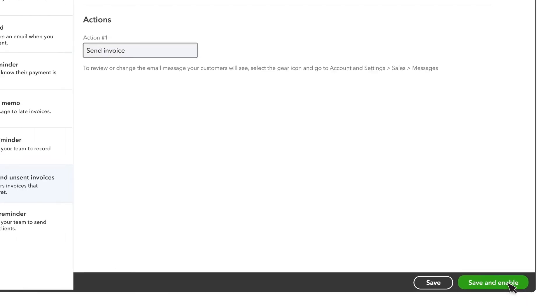Once you're done, select Save if you'd like to just save the workflow but not activate it, or select Save and Enable to activate the workflow.